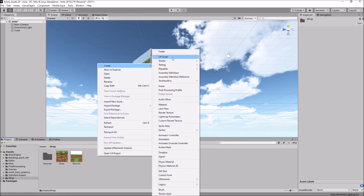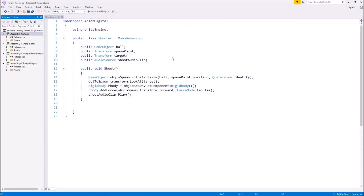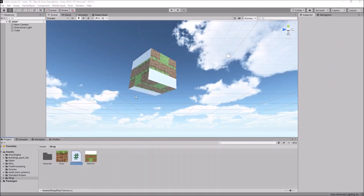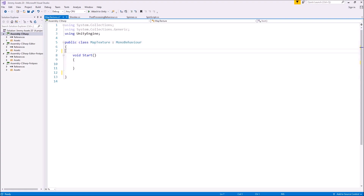Let's right click, create C# script. We'll call this one MapTexture and open that up in Visual Studio. So double click and it will open up. We don't need void Update because we only need this to run once, so we'll need void Start. Get rid of void Update and get rid of annotations. Now we're going to create two variables: the first one is going to be a MeshFilter and the second one is going to be a Mesh itself.